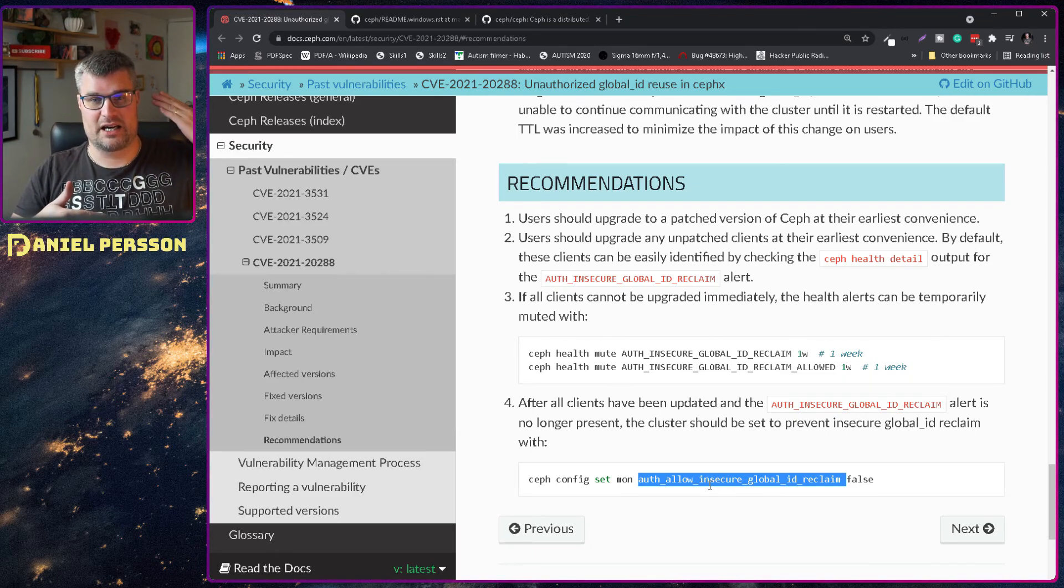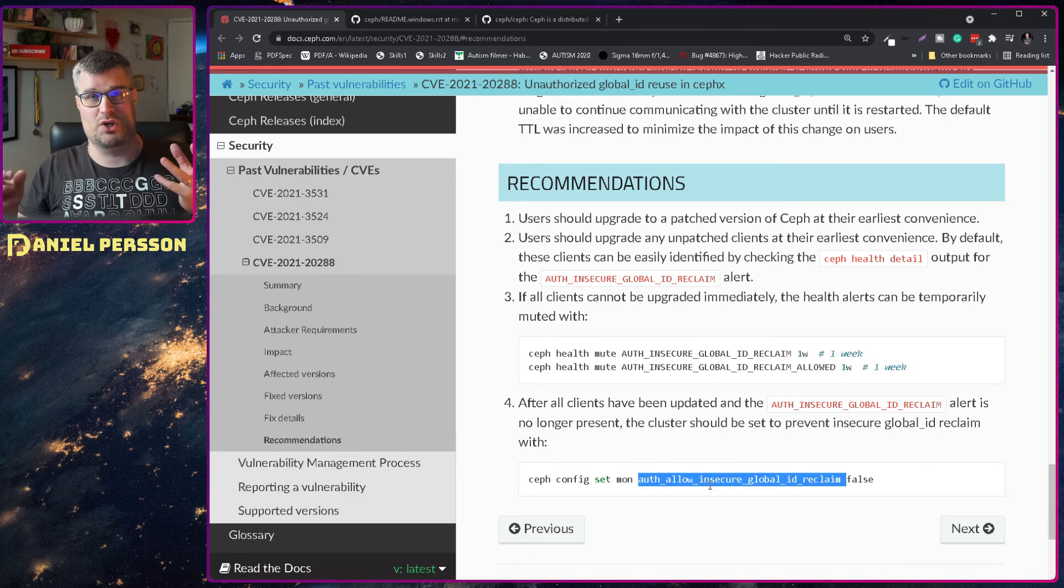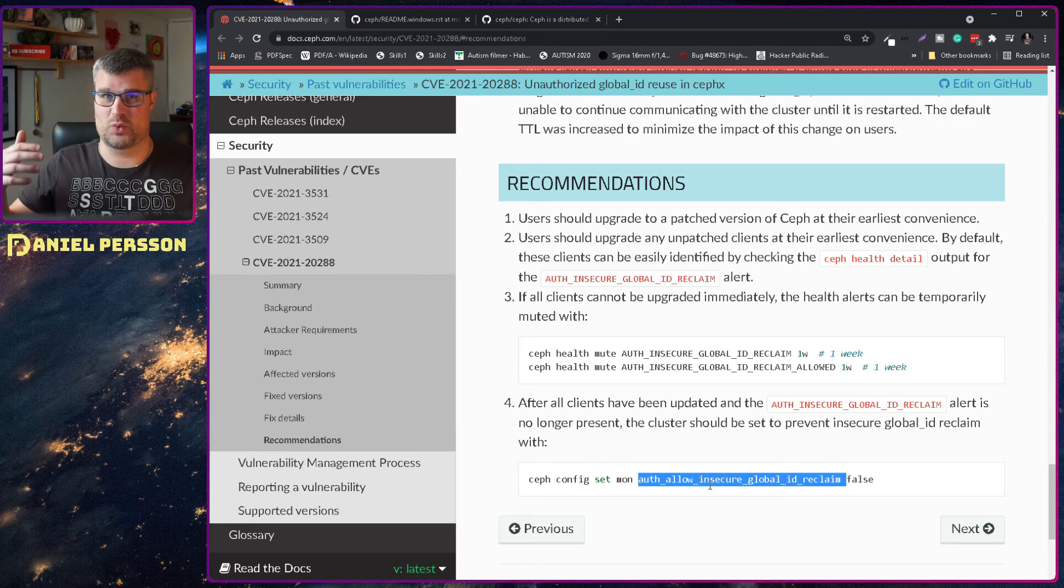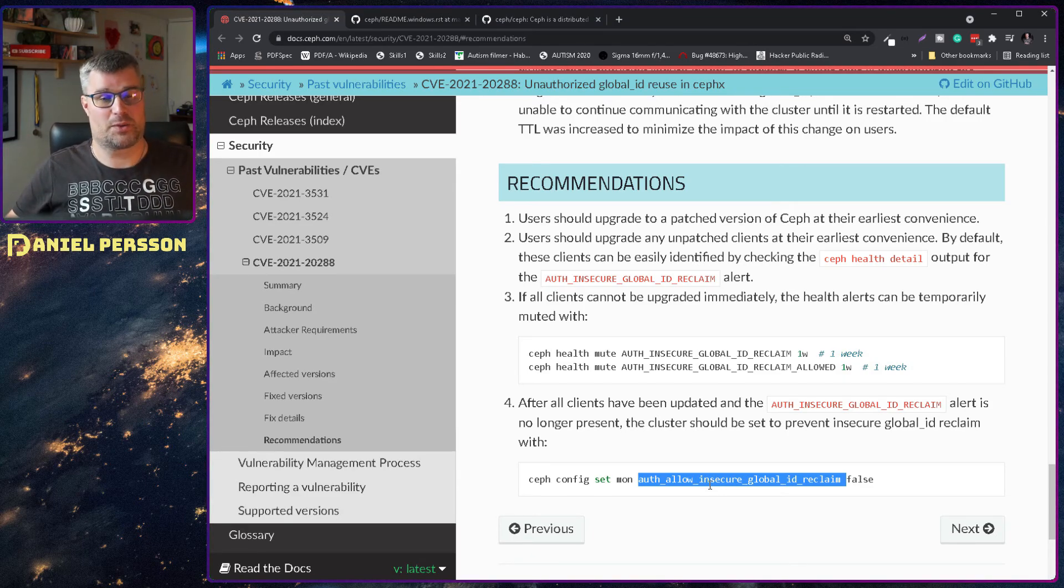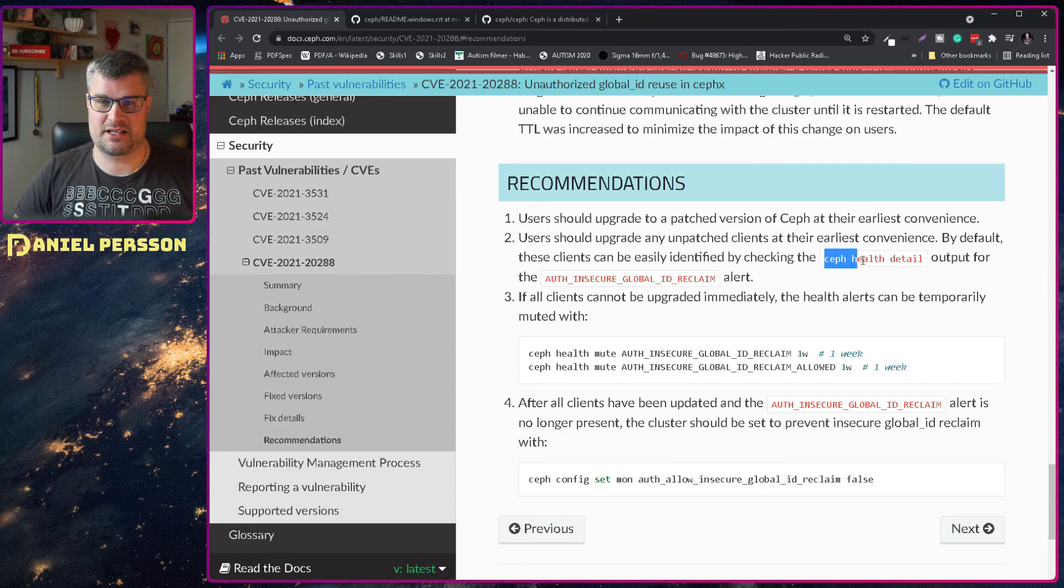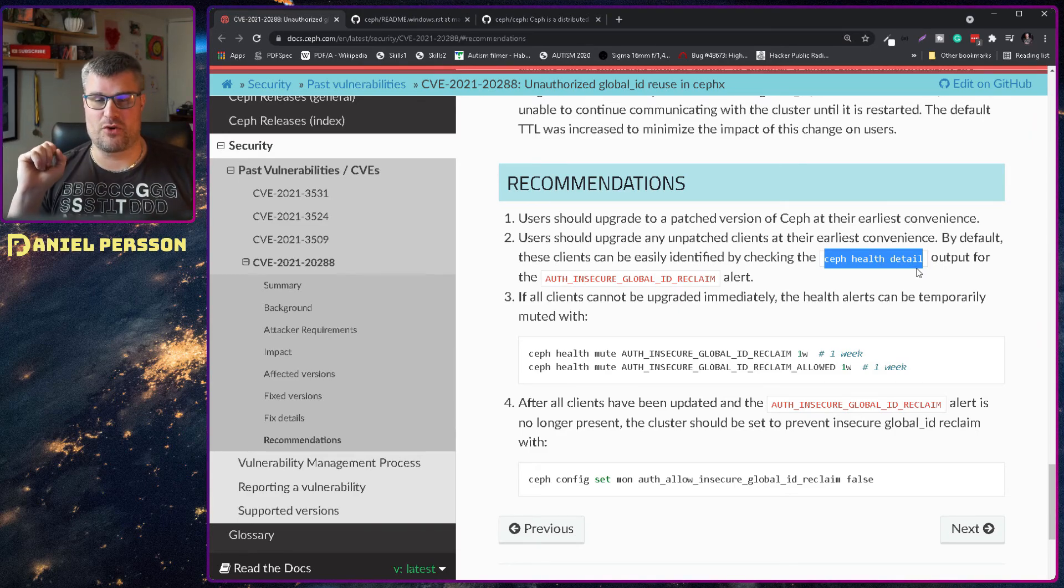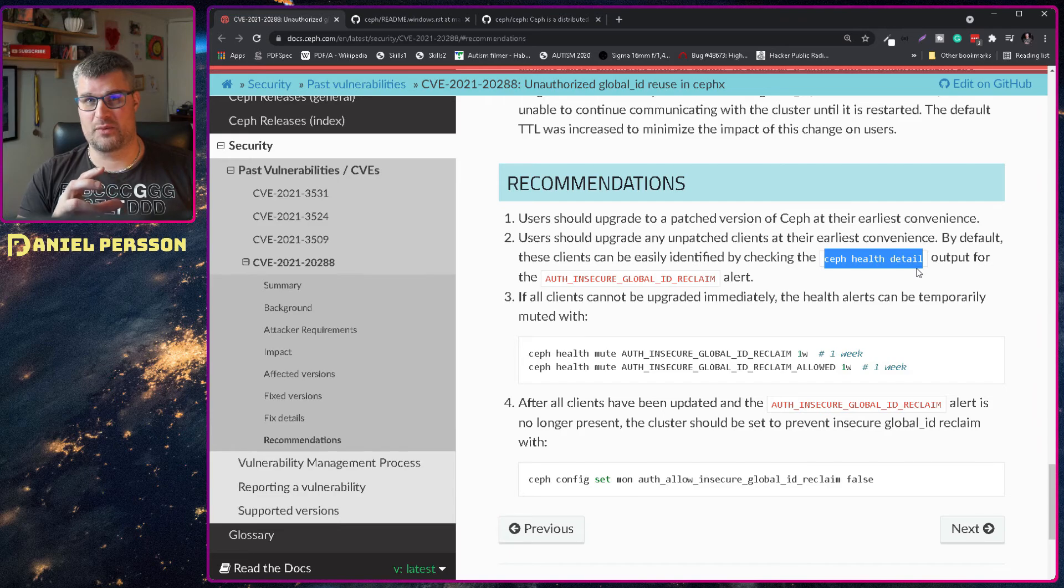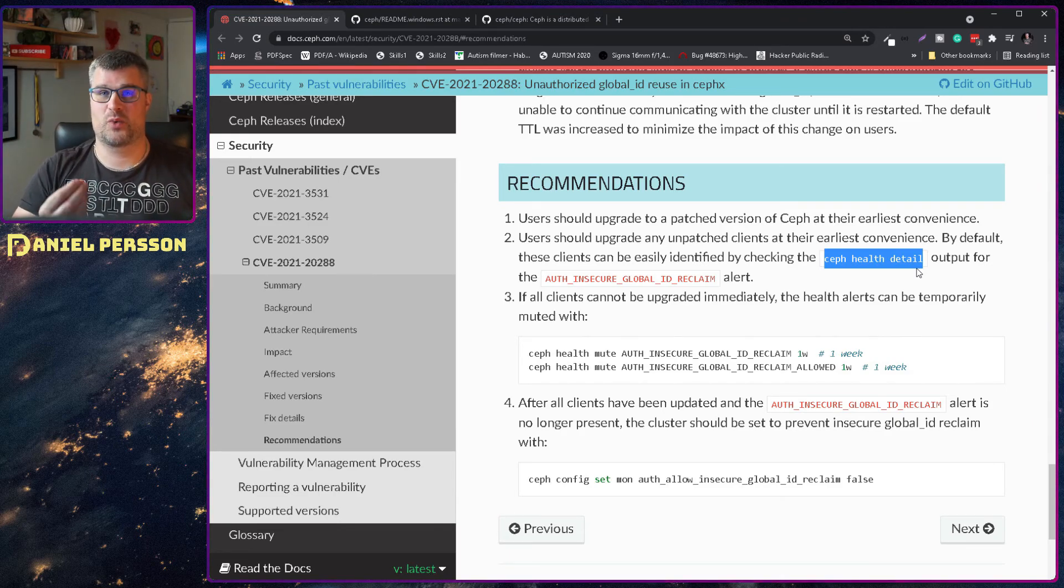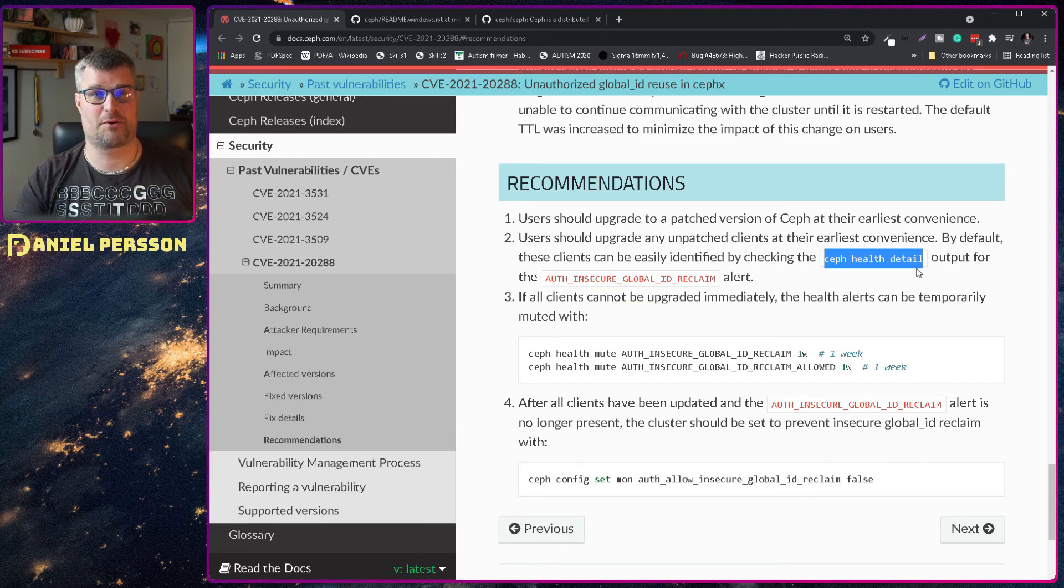If we go further down here, we have something that could mute this. You can say insecure global ID reclaim accept for a week if you like, and you can also run this command: allow insecure global ID reclaim to false. But if you do that and have clients that don't support it, they will be kicked out and can't connect anymore.